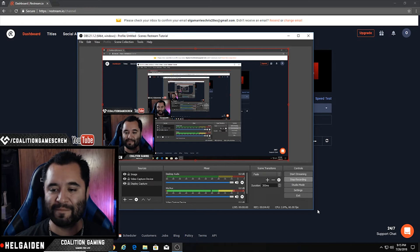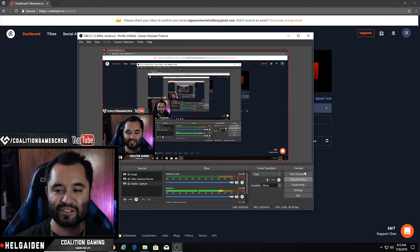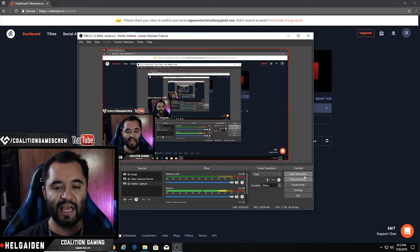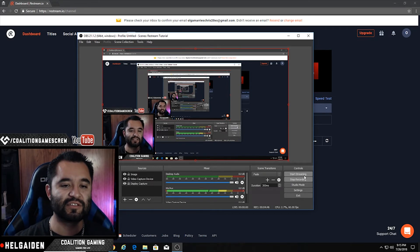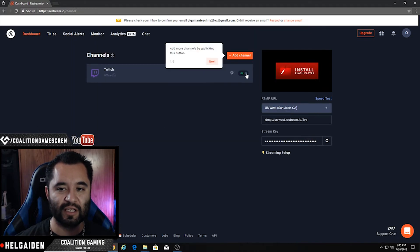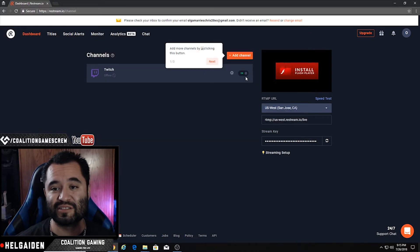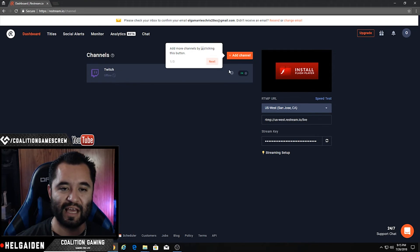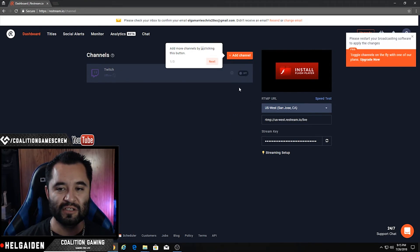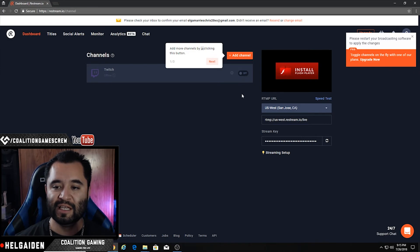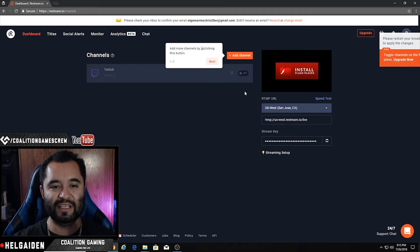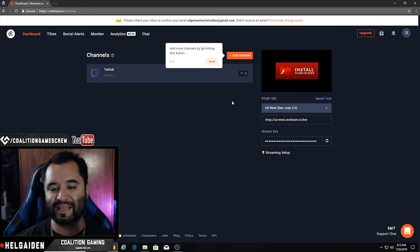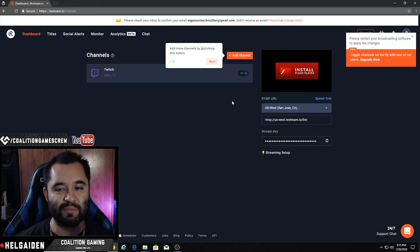So I'm pressing OK. You can hit Start Streaming at this moment, and every connected service that is switched on will get that stream. But you can also individually turn them off — just click it over to off. You can leave an individual one turned on. It's really nice that you have manual control of each individual output, or flip them all on.